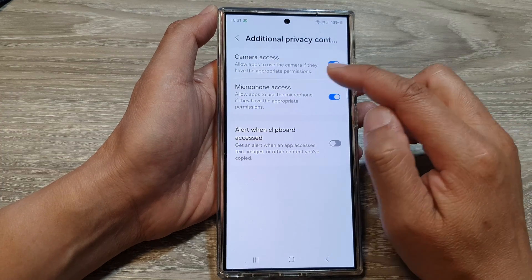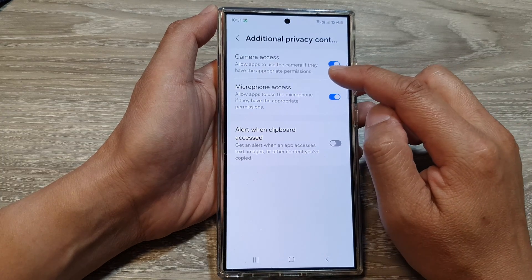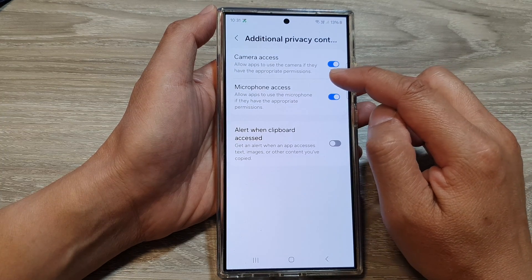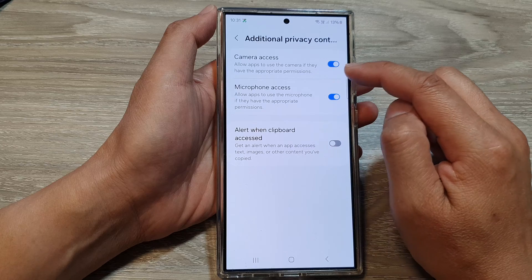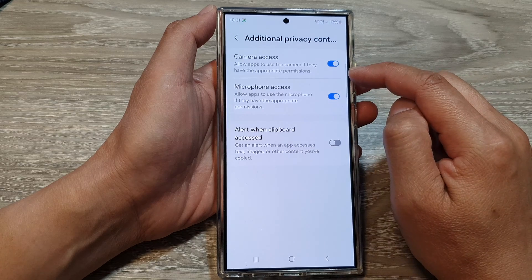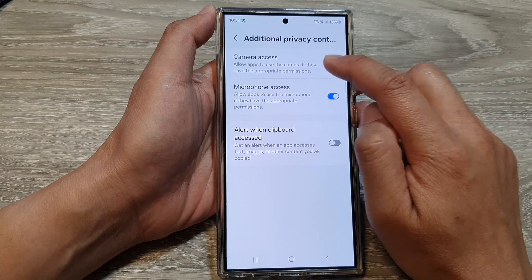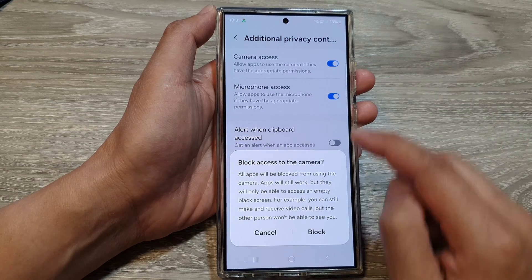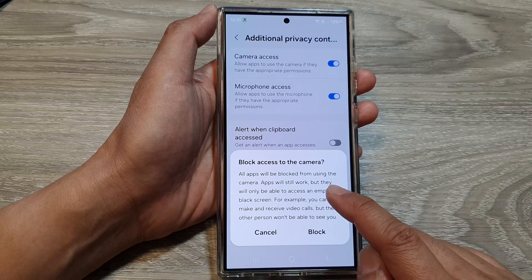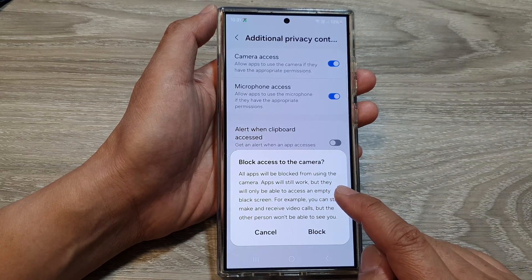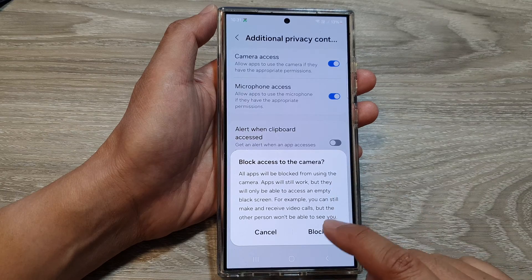Here it says allow apps to use the camera if they have the appropriate permissions. If you turn it off, it will block all apps from using the camera.